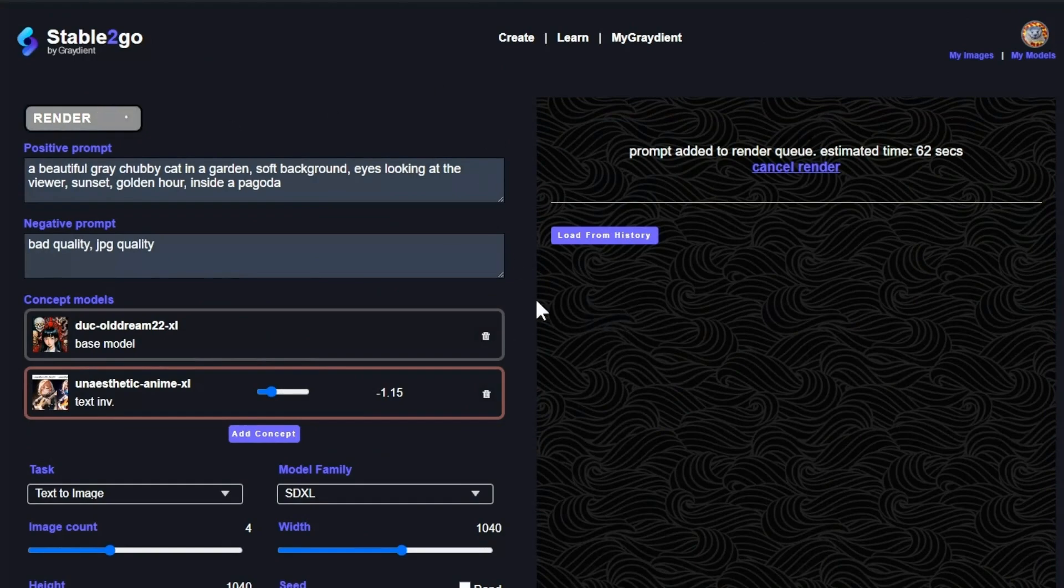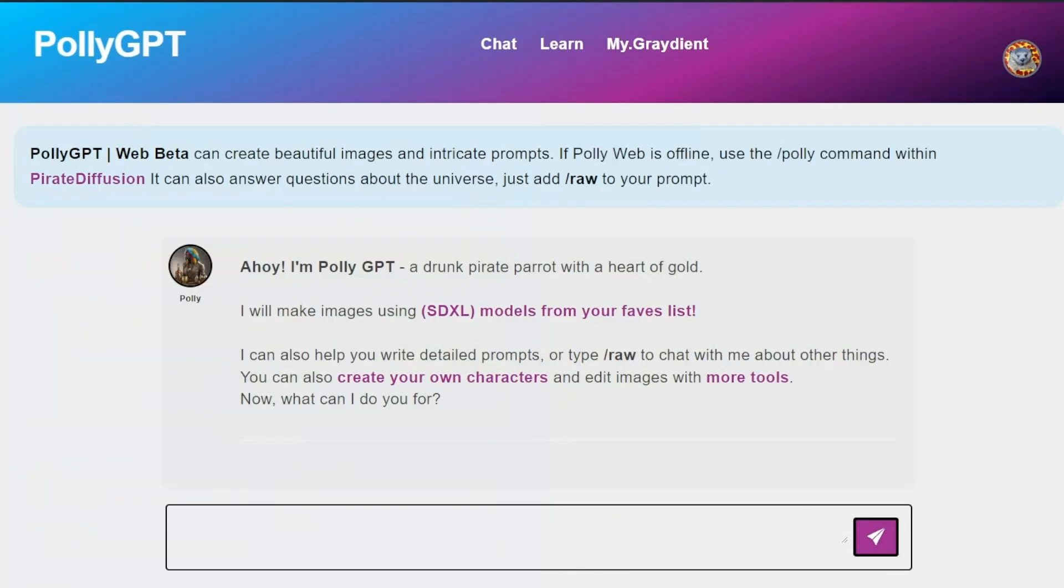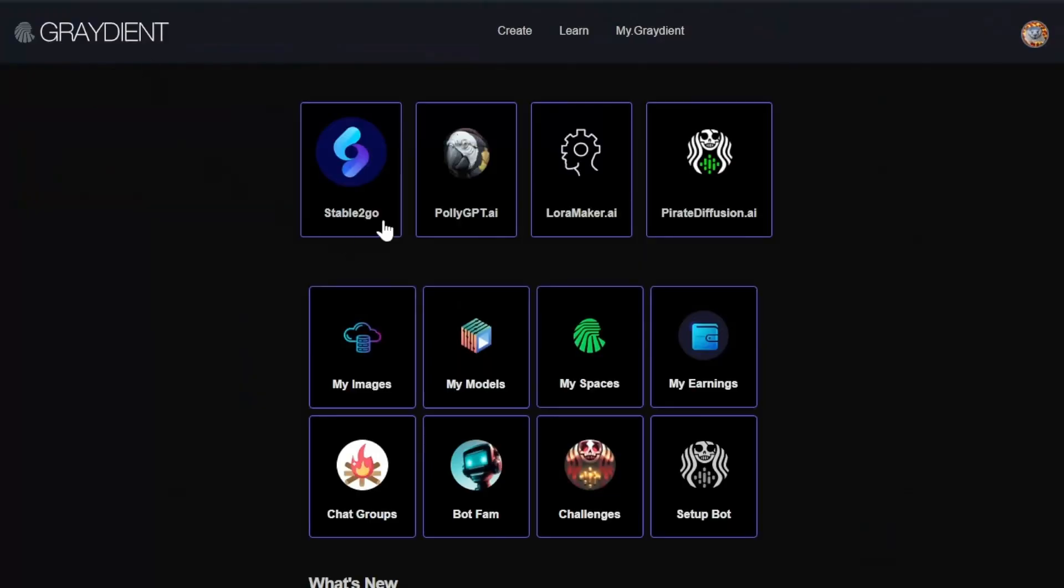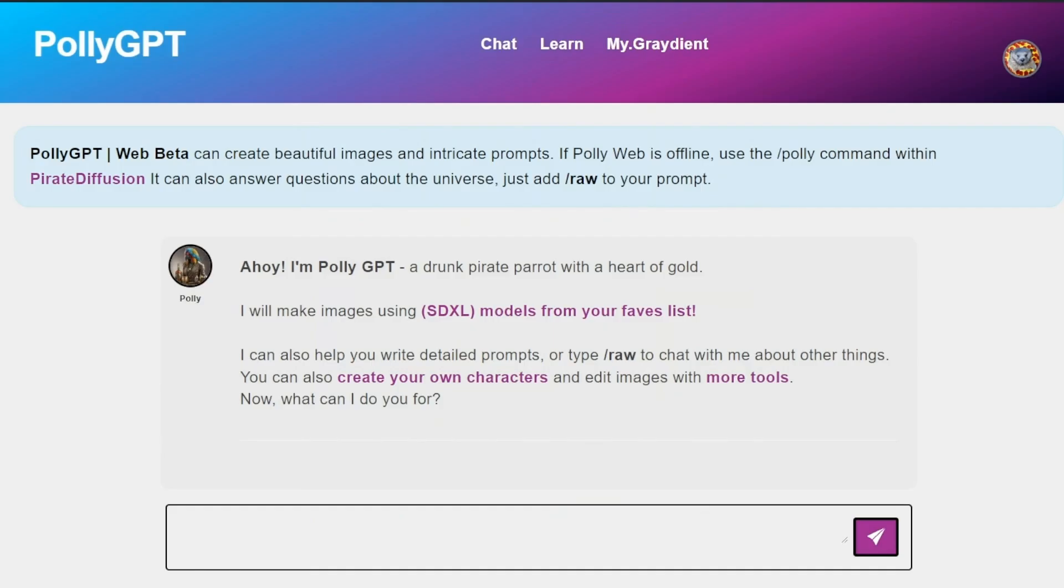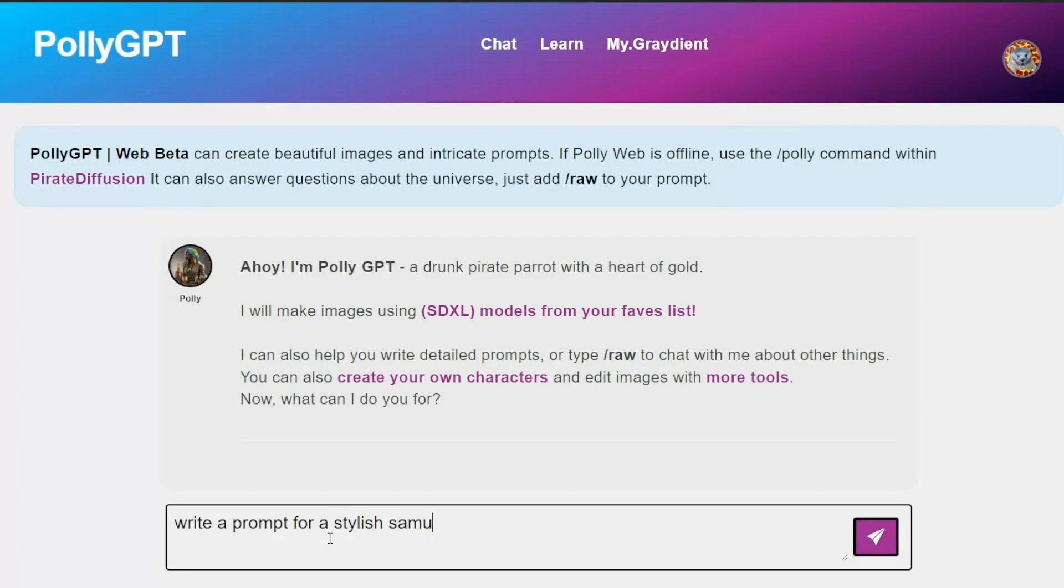While that's going, I'd like to show you the poly feature. Poly is located right from your gradient dashboard and it's a large language model. You can ask poly anything. So I'm going to say, I'm not feeling that creative today. Write me a prompt for a stylish samurai cat.